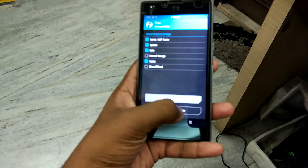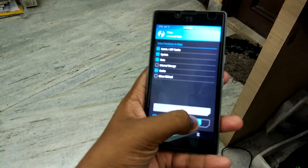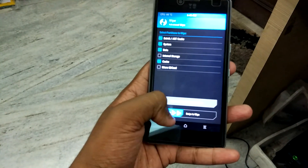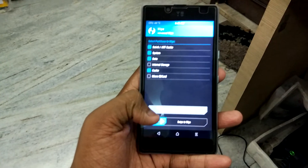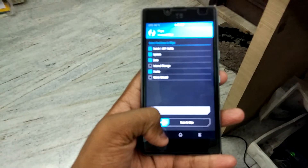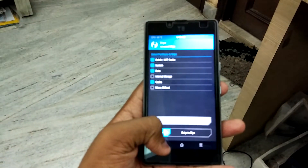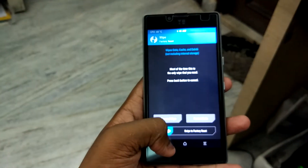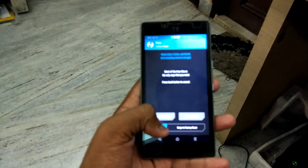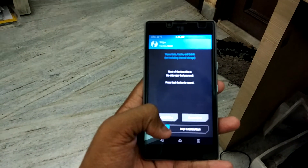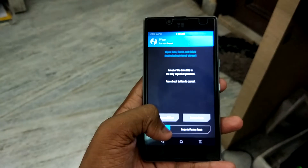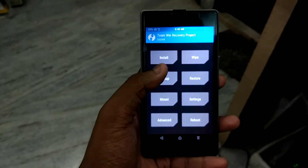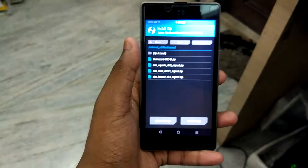After booting into TWRP recovery, go to Wipe, then Advanced Wipe, select Dalvik, System, Data, and Cache, and just swipe to wipe. I'm not going to do that because I already have MIUI 8 installed, but after doing that, go to Install.